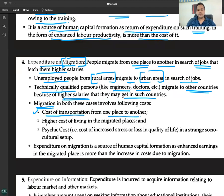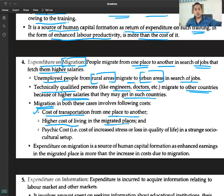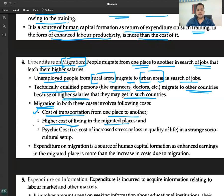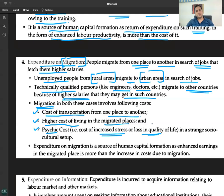Migration involves the following costs: number one, cost of transportation from one place to another; number two, higher cost of living in the migrated place; number three, psychic cost — that is, the cost of increased stress and loss in quality of life when settling in a new place.